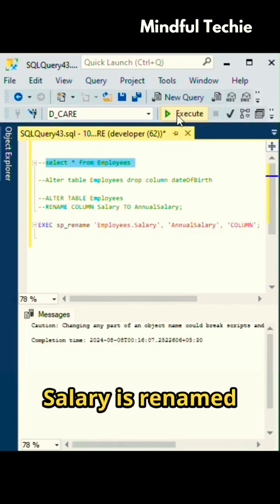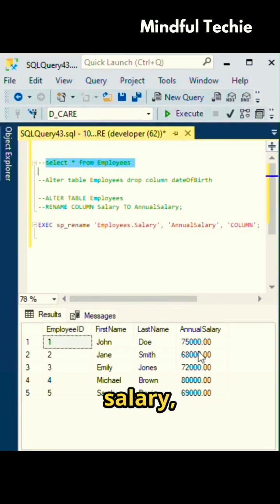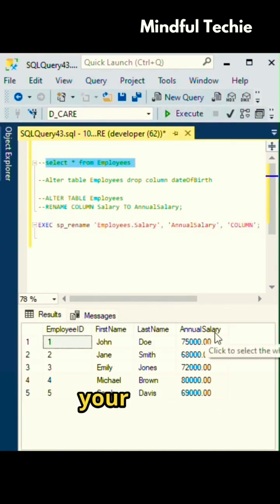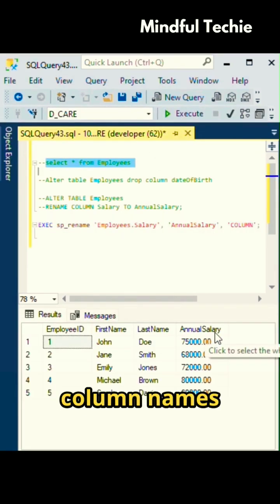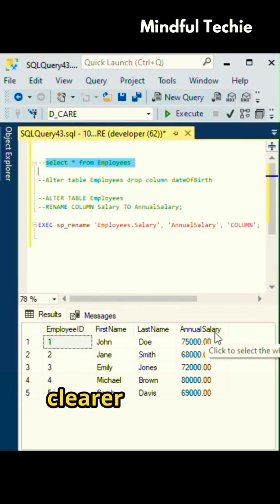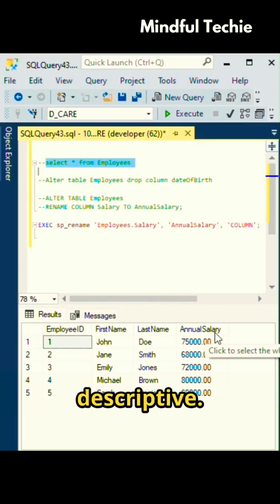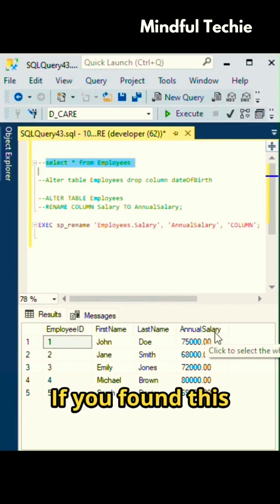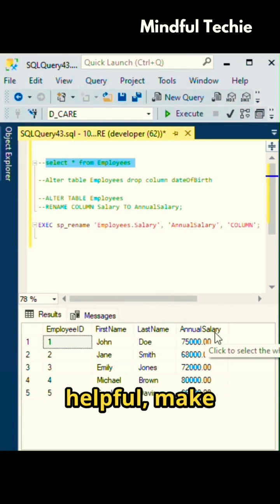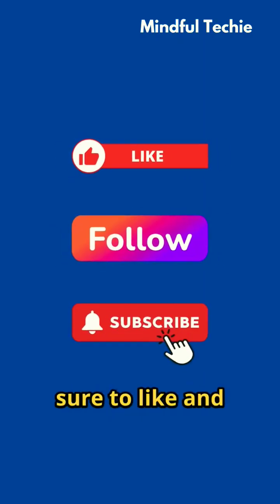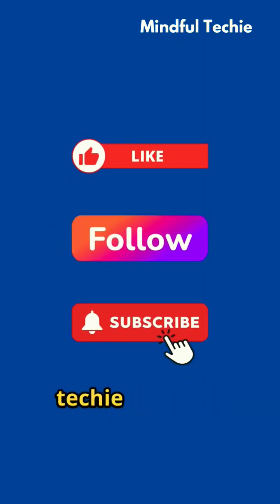Now salary is renamed to annual salary, making your table's column names clearer and more descriptive. If you found this helpful, make sure to like and follow Mindful Techie for more SQL tips.